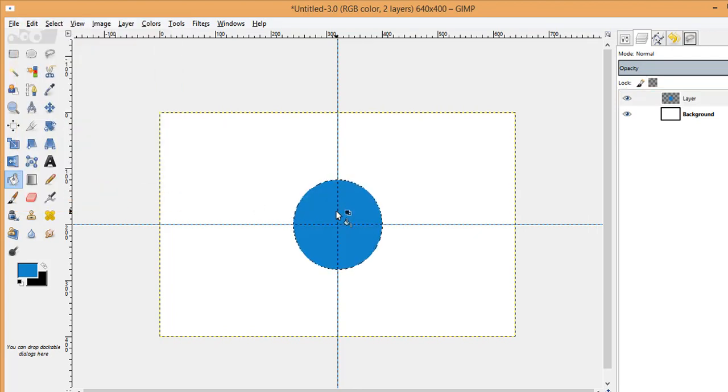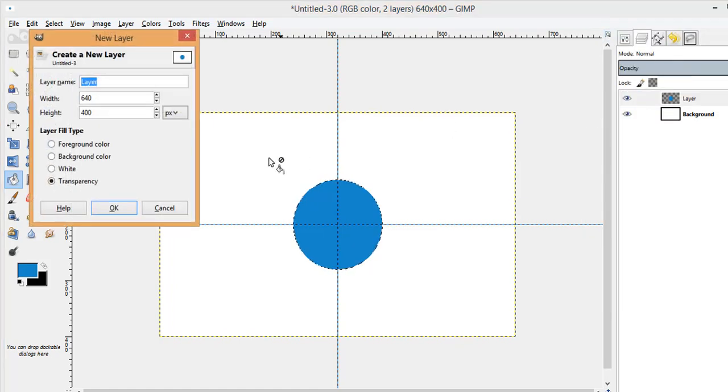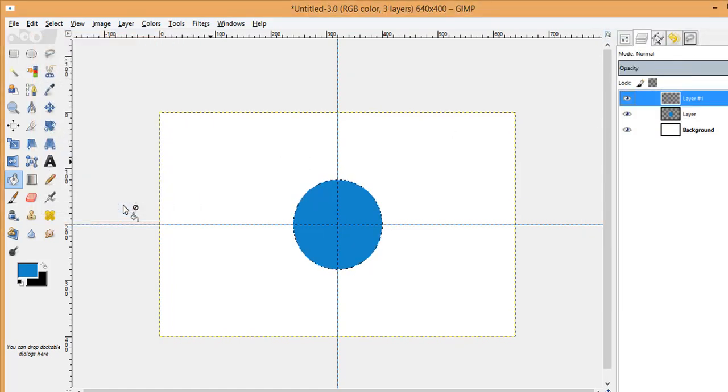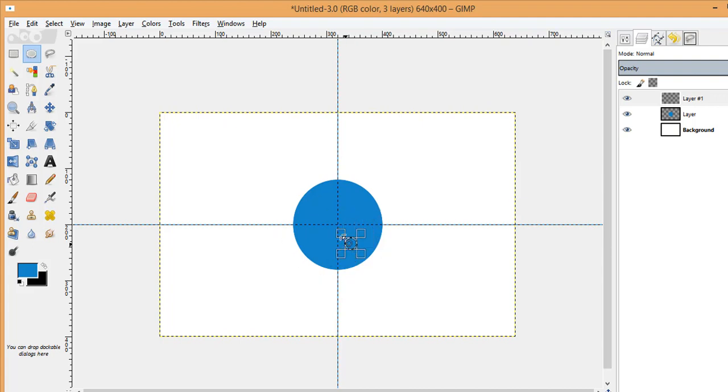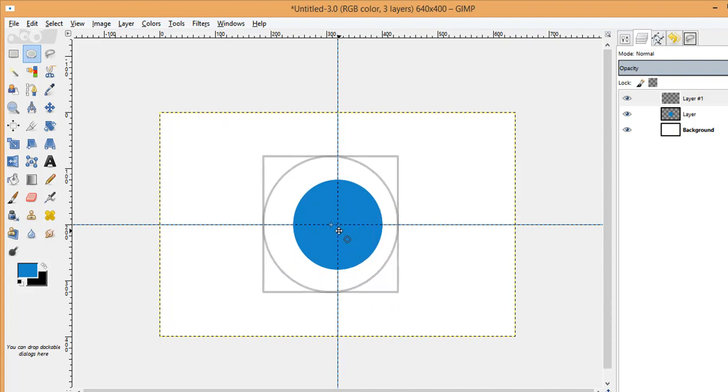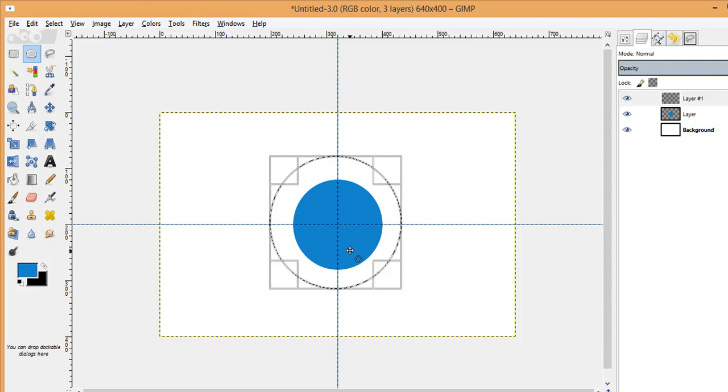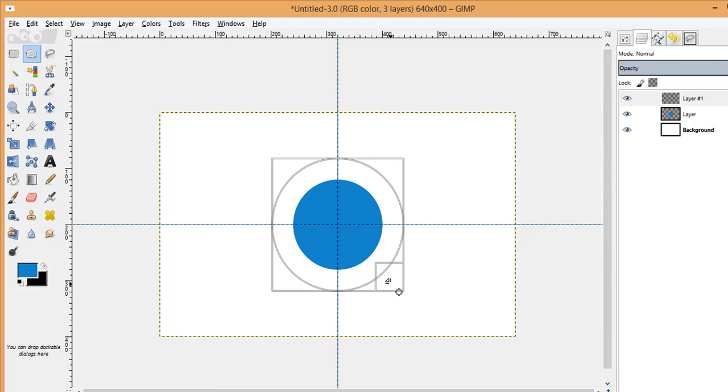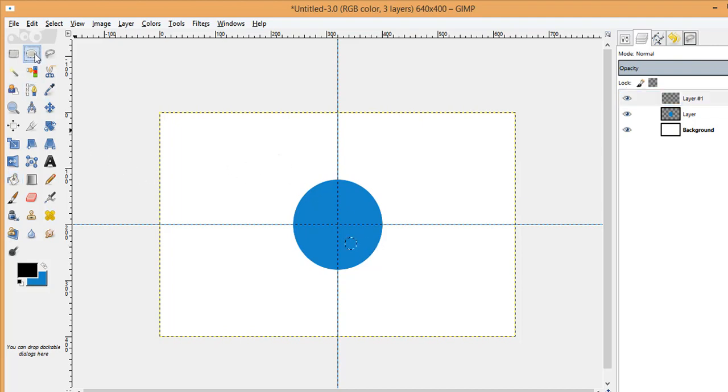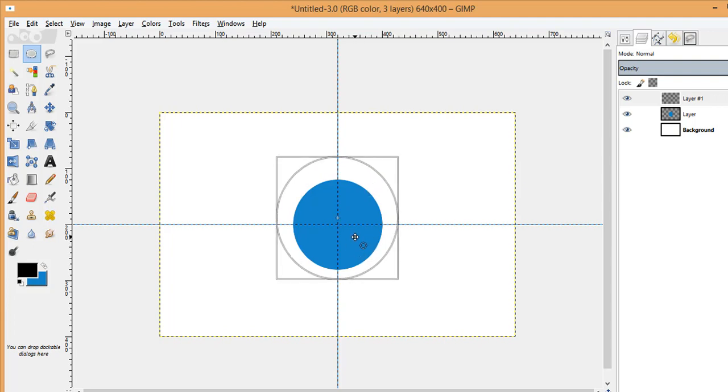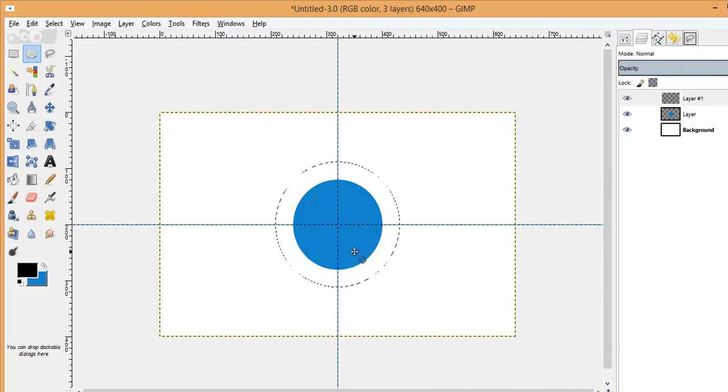Next I'm going to create one more layer for the black circle. Again, using the ellipse select tool you can make the circles. Okay, I need to make the circle again, so choose the layer again wherever you want to draw this. Making the circle again.